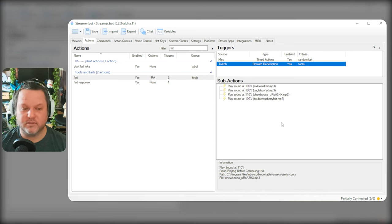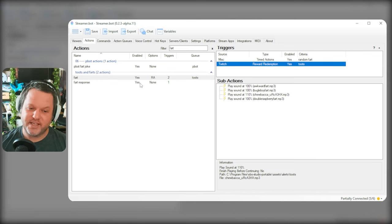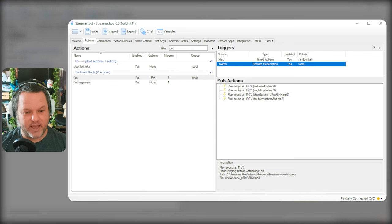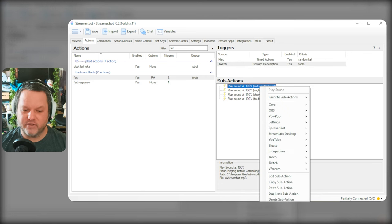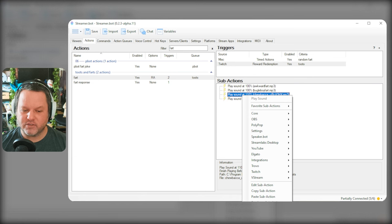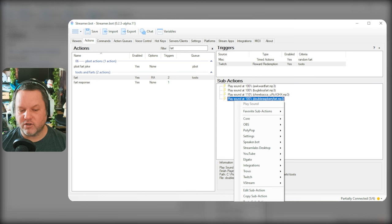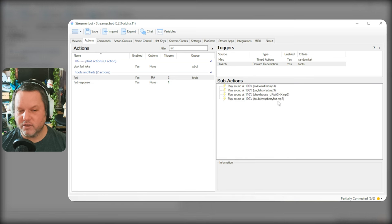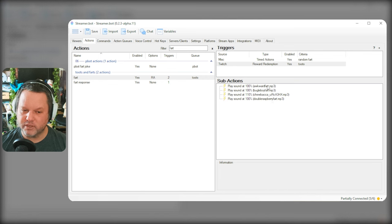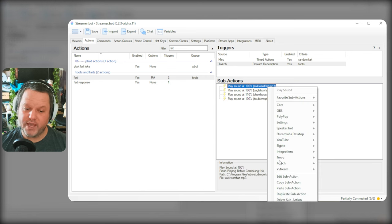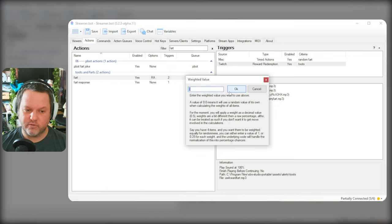The benefit here is that with these random actions, they have this weight. So right now they're all set to 0.0. If they're all set to 0, then they will all be weighted equally. But what you can do is override this.